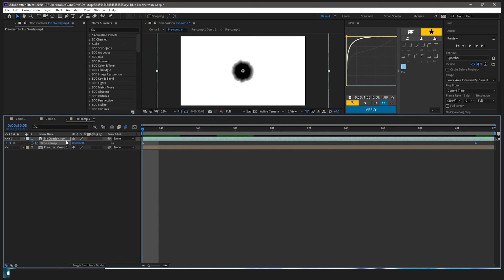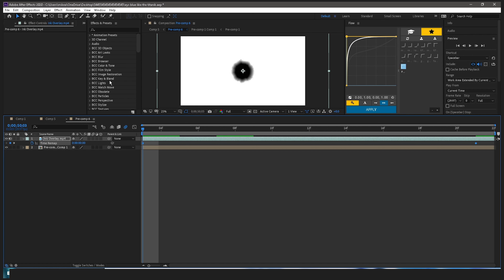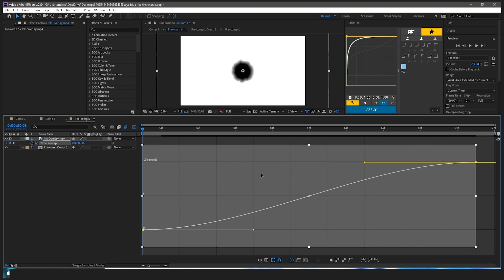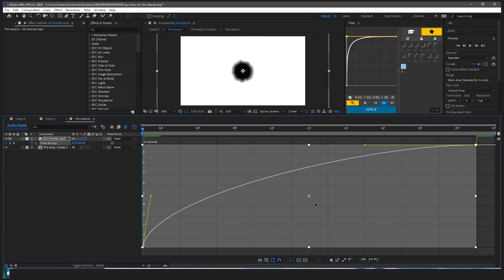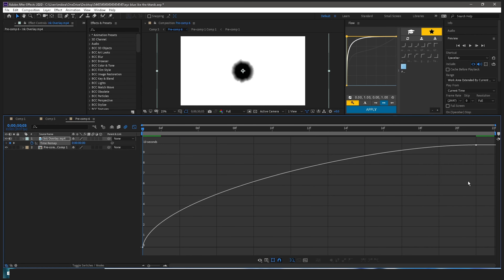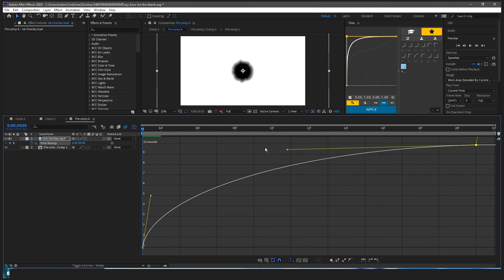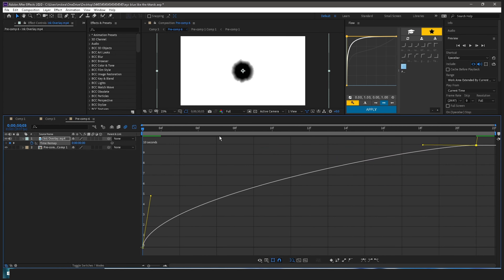Make sure it's at the end, then highlight both of these and press F9 to easy ease it. Now you want to bring this up and kind of make a graph like this.